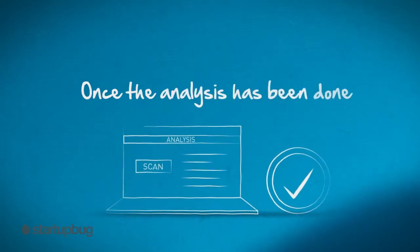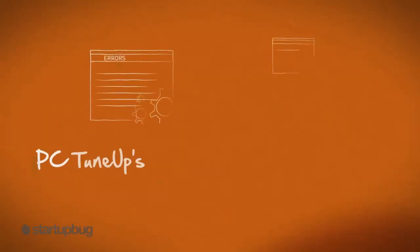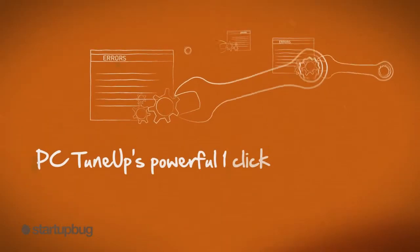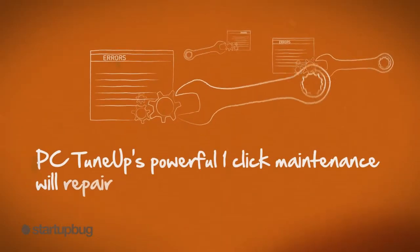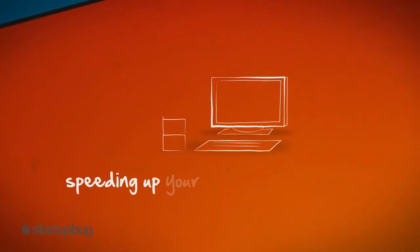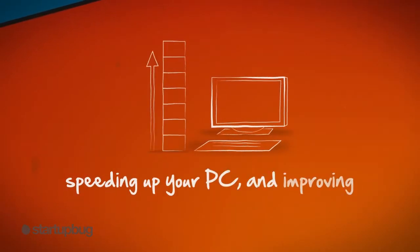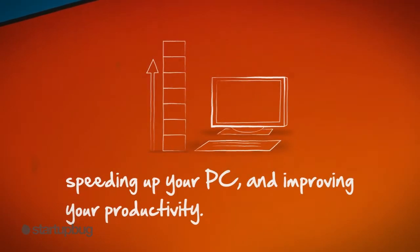Once the analysis has been done, PC TuneUp's powerful one-click maintenance will repair the issues, speeding up your PC and improving your productivity.